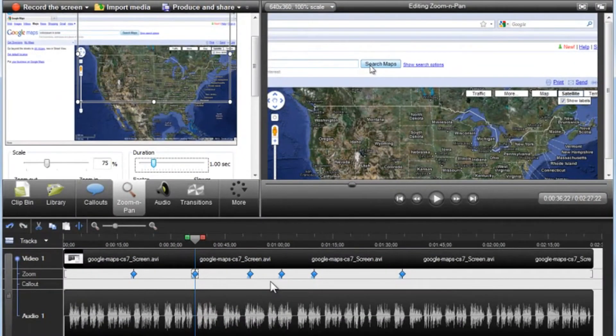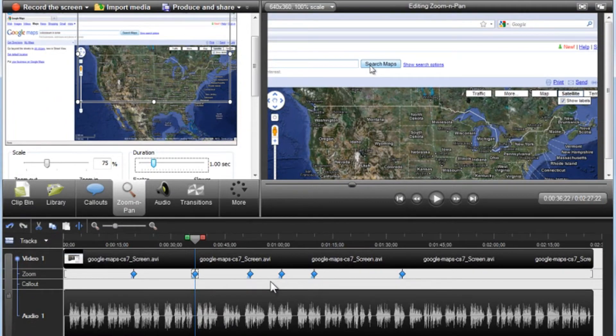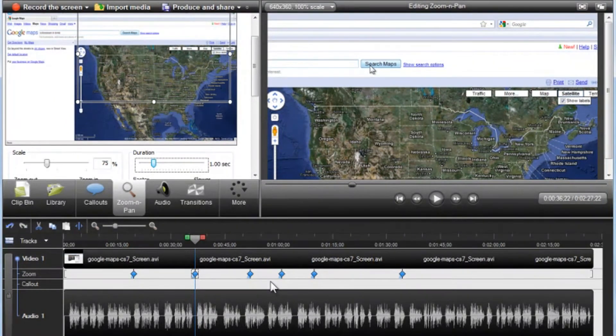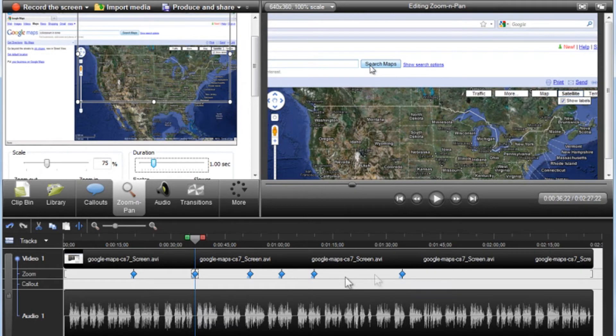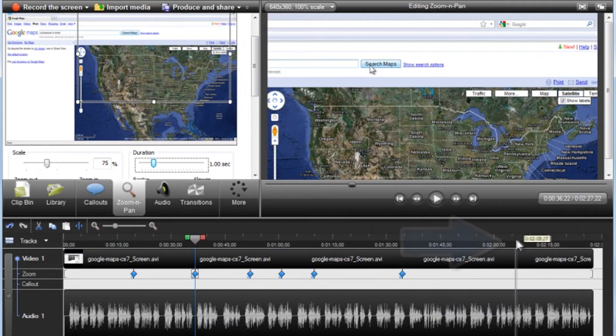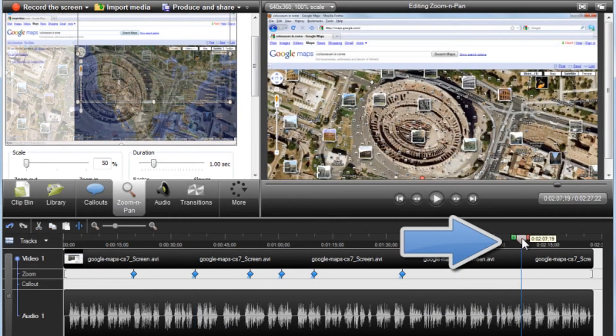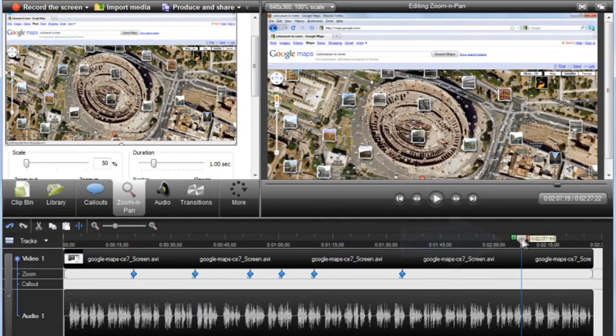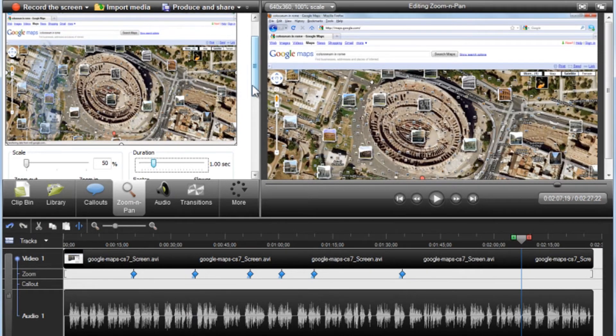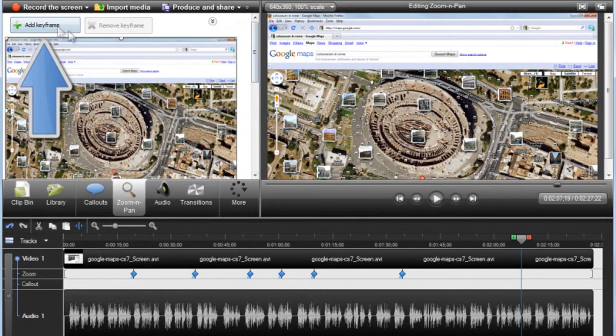Along with the automatic zoom keyframes that SmartFocus creates, it's also possible to manually add zoom and pan keyframes anywhere on the timeline. Just position the playhead on the timeline where you want to add another zoom keyframe, and click the Add Keyframe button.